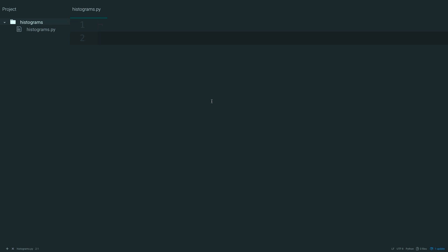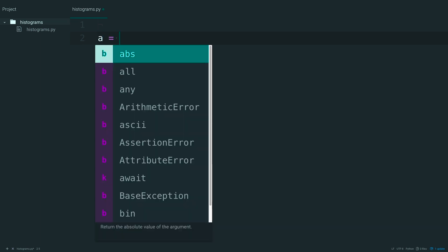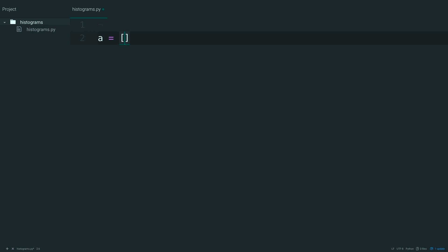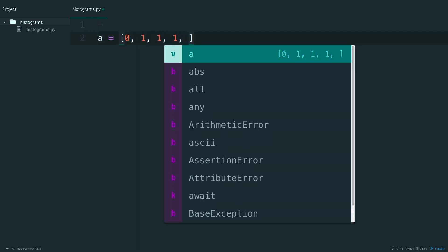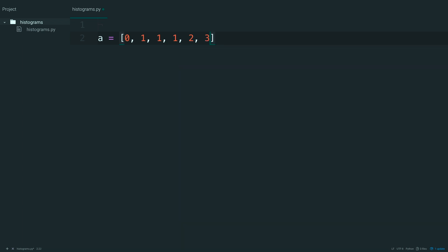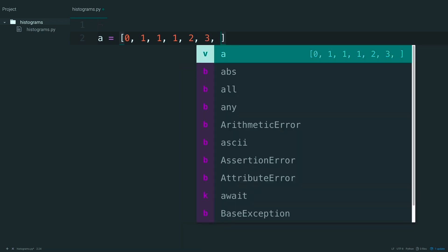Python dictionaries are perfect for this, so in your text editor, go ahead and create a list. These numbers don't need to be sorted for what you'll be doing, but I'm going to keep them sorted anyway.